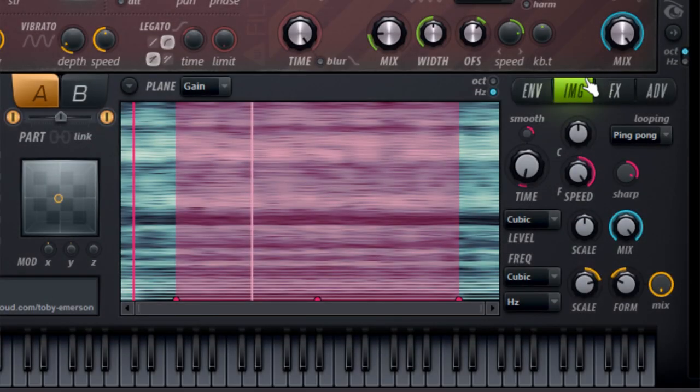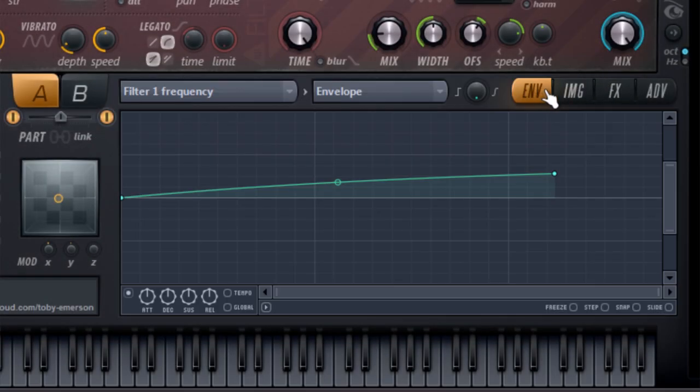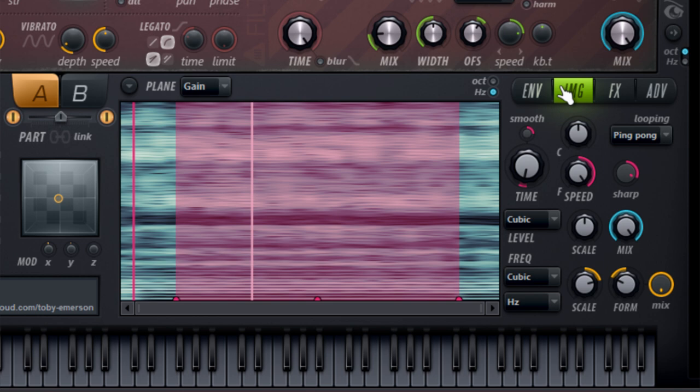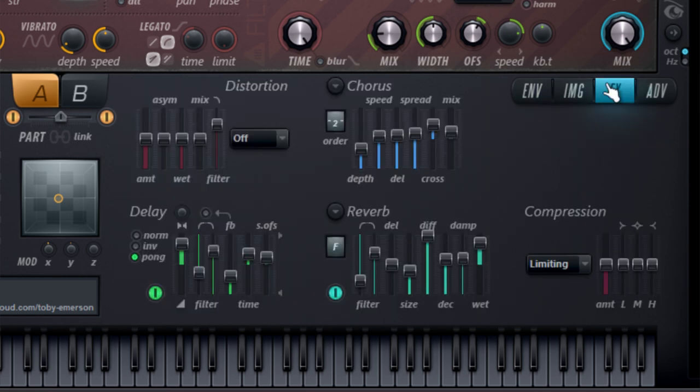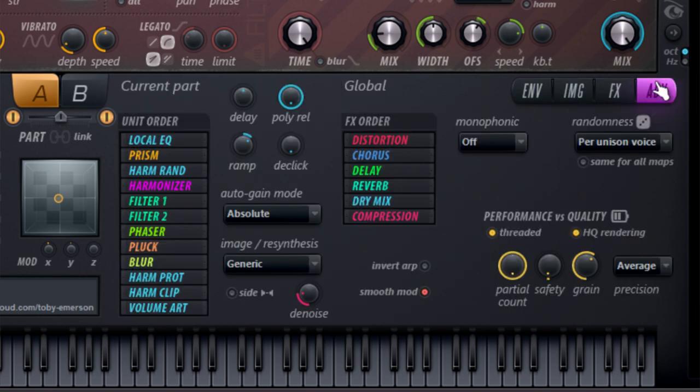You also have tabs to switch the Editor between Envelope, Image and Resynthesis, Effects, and Advanced Options.